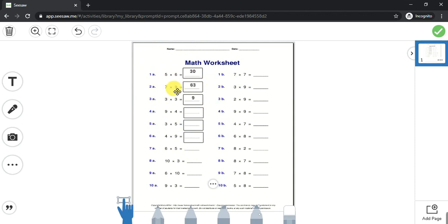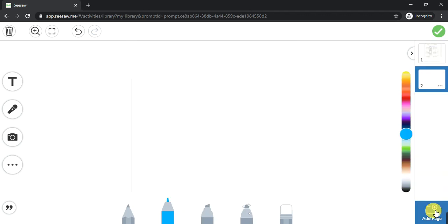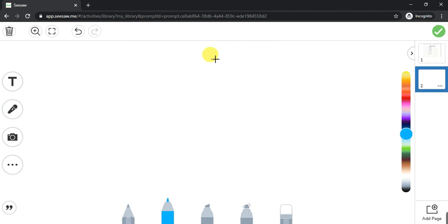This is how to create a worksheet that is actually editable for the child to work with. The child can come inside and edit it. If you want to create more pages, click here to add more pages — you can add another worksheet for the child.